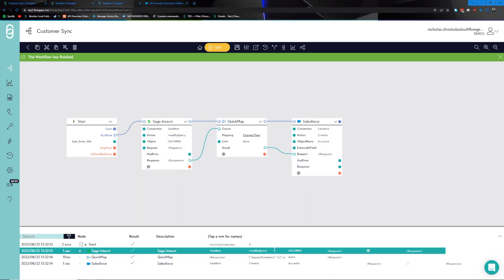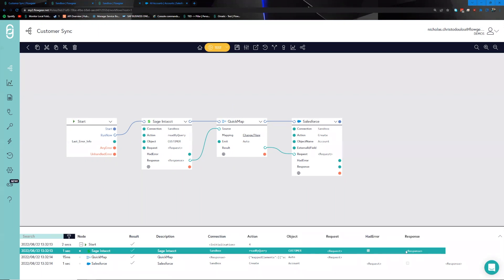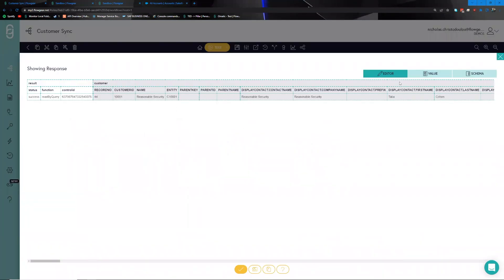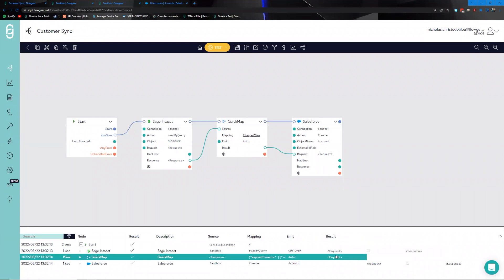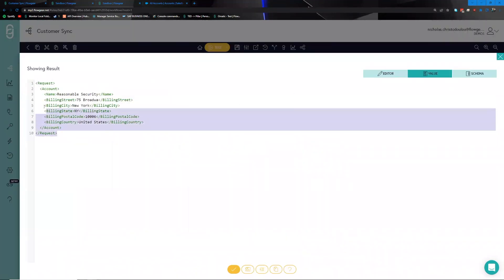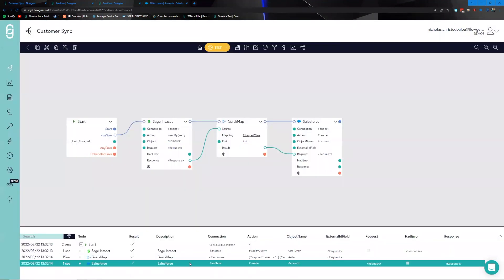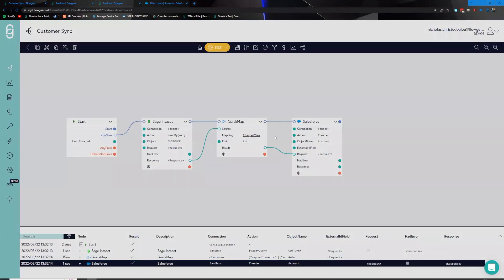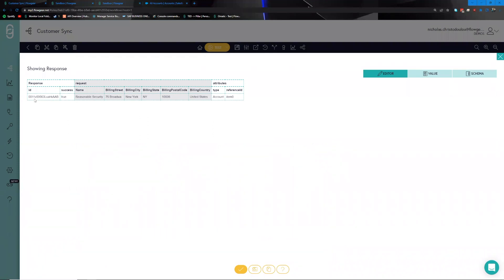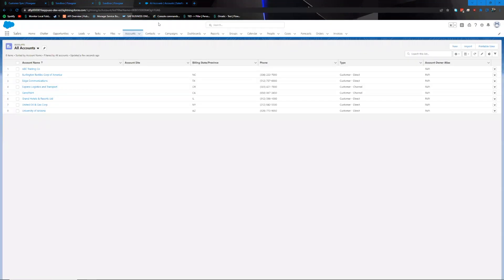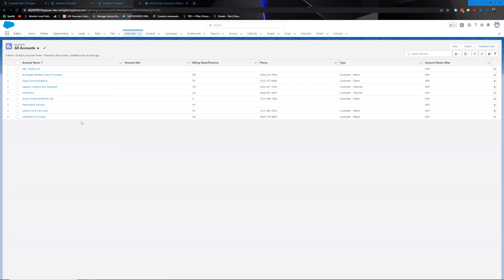We can see in the workflow activity log exactly what happened node by node. First, the Sage Intacct node returned data from its environment. Second, the Quick Map transformed the data into the expected structure. Finally, Salesforce received that data and came back with a response indicating the success flag is true, along with a unique ID for the object just created. Going back to the Salesforce side and doing a refresh, we can now see the 'Reasonable Security' account sitting within the environment.